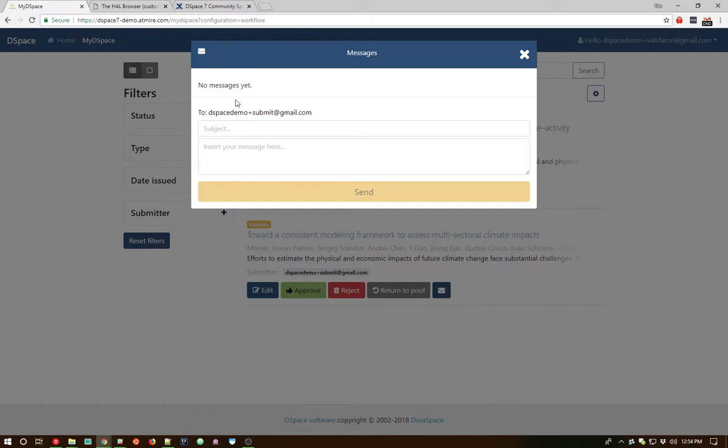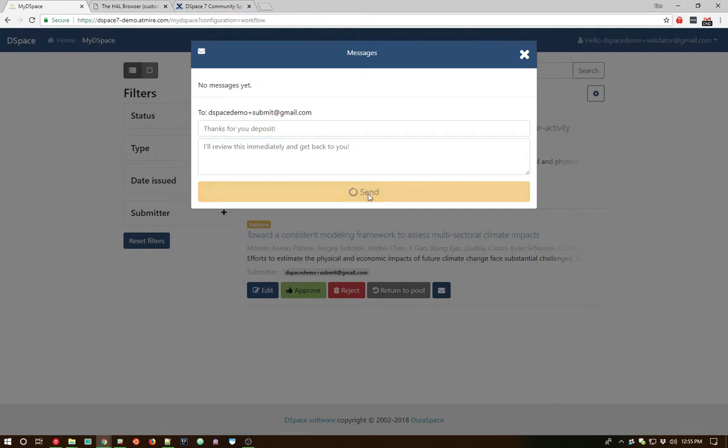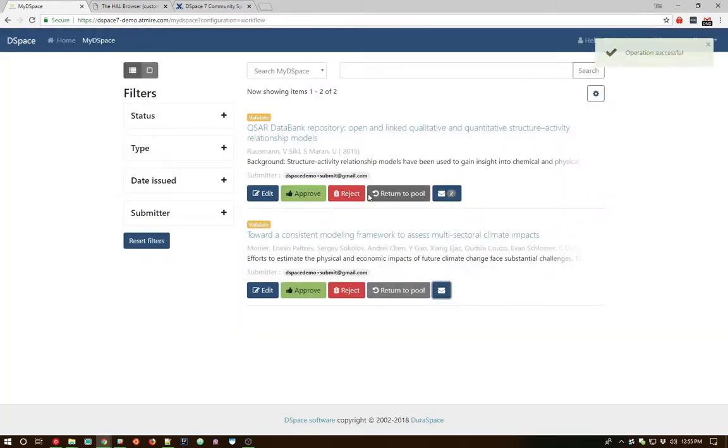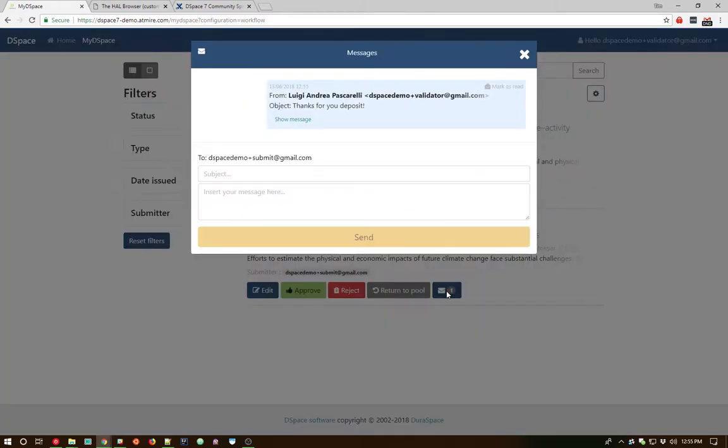So let's go ahead and take a look at this and demo how this works. So as this is a new submission, we don't have any messages here yet, but let's go ahead and thank the submitter. So we can type in our subject and our main text of the email. If we send this off, this has generated an email to the original submitter.